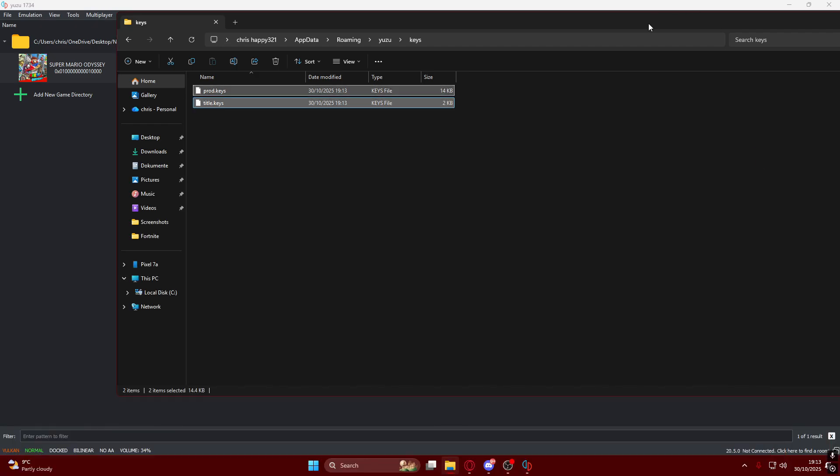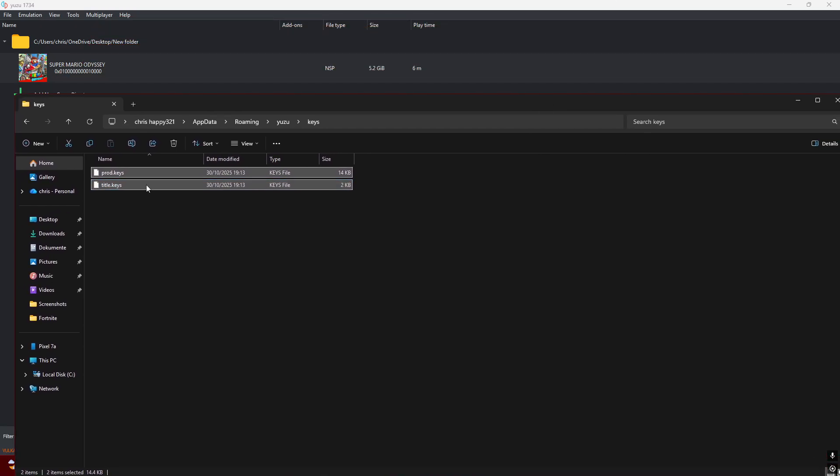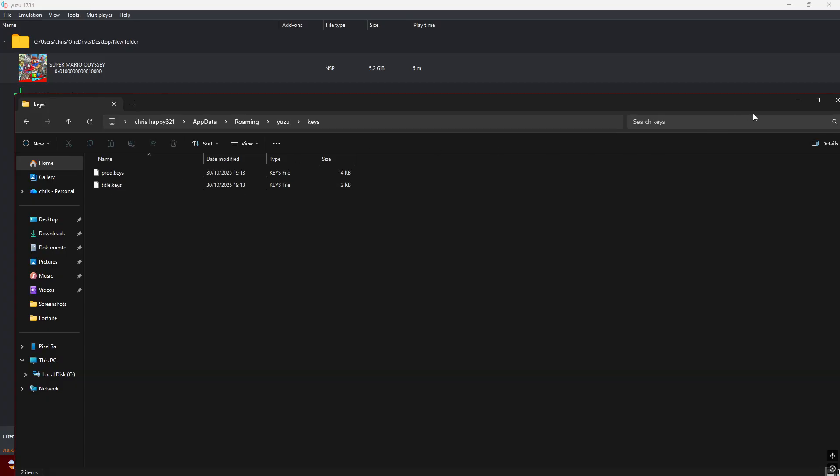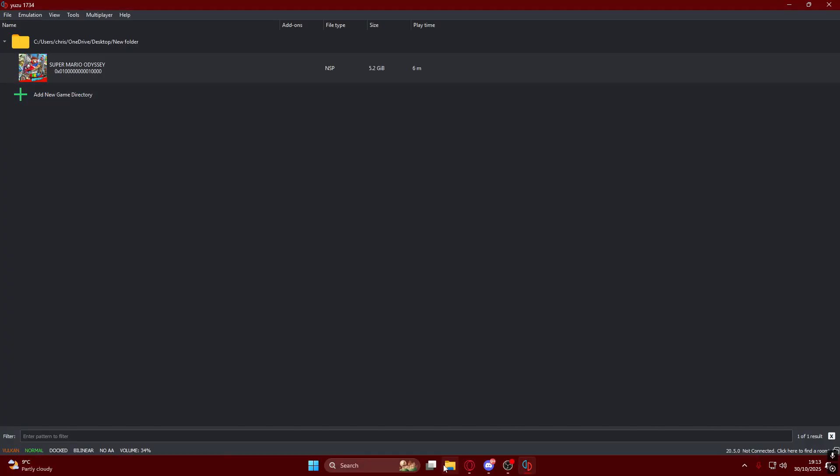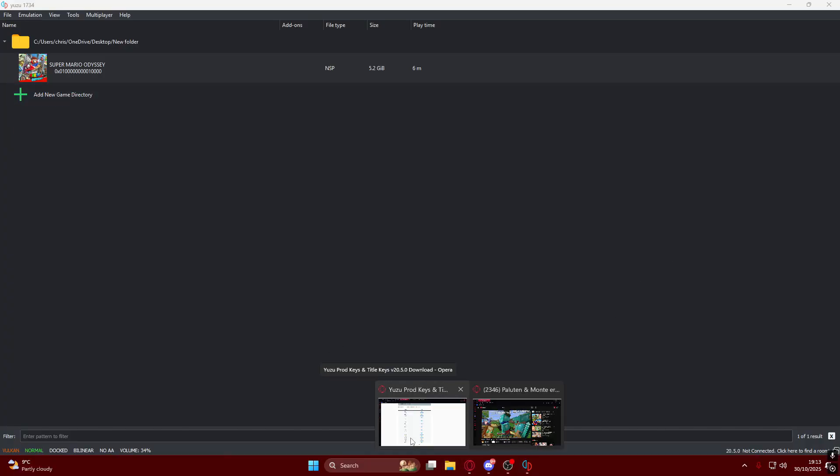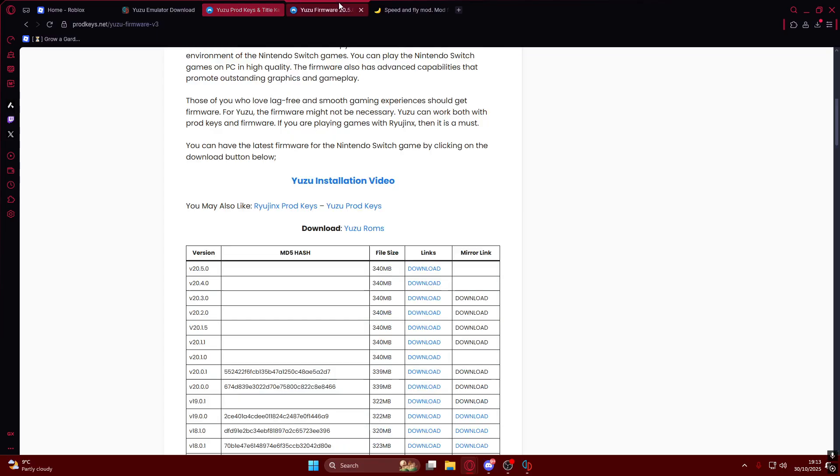To install them, open Yuzu folder, go into the Keys folder or make a keys folder if there's no keys folder already available, and drag these two files into here. That's all you need to do for the keys part. Make sure you have prod and title keys.